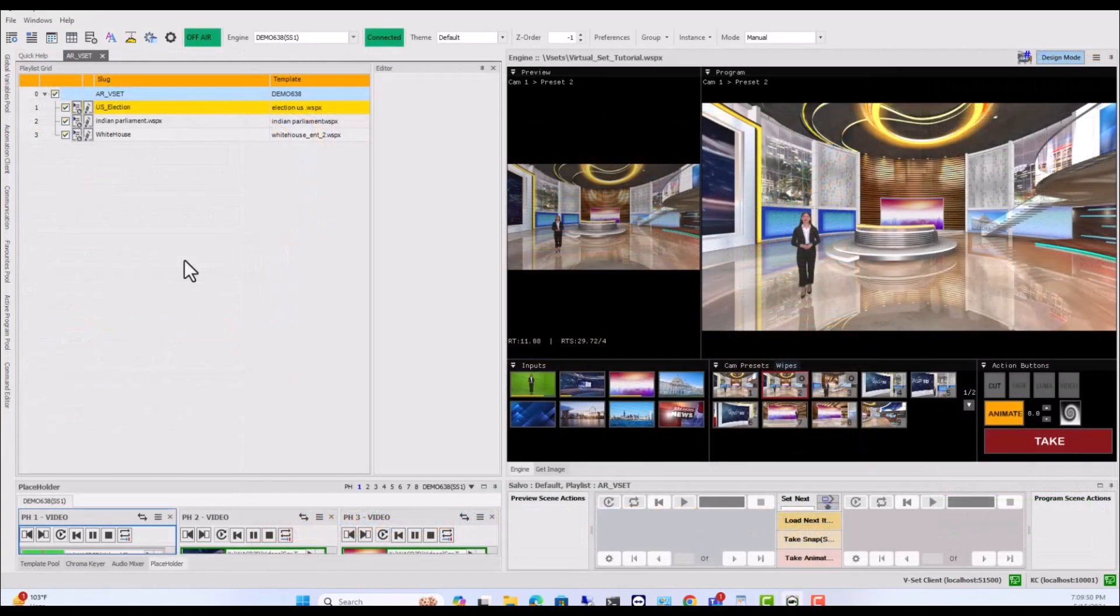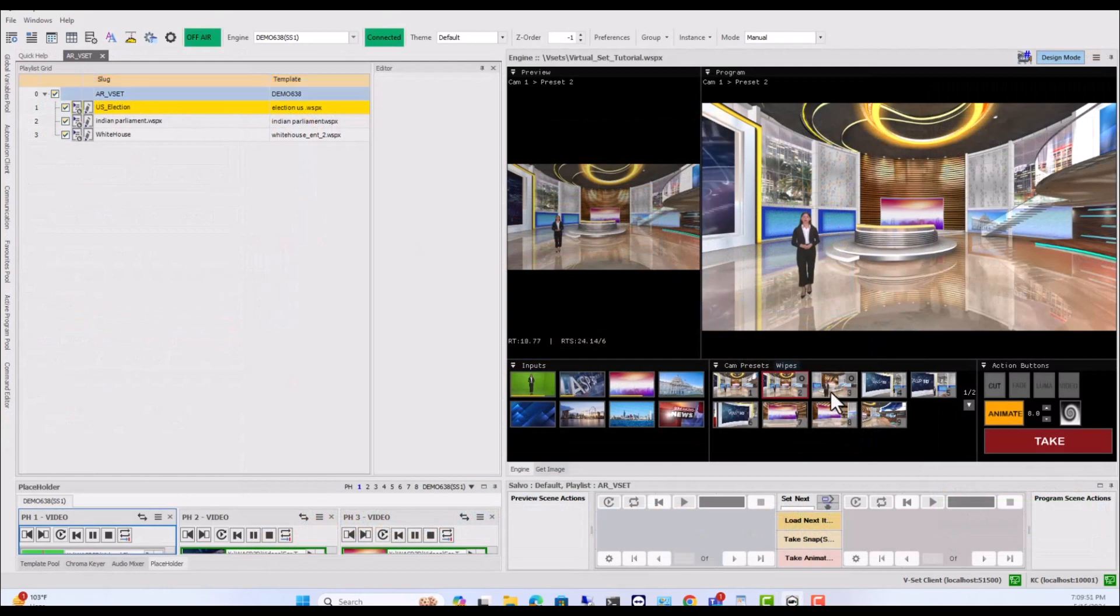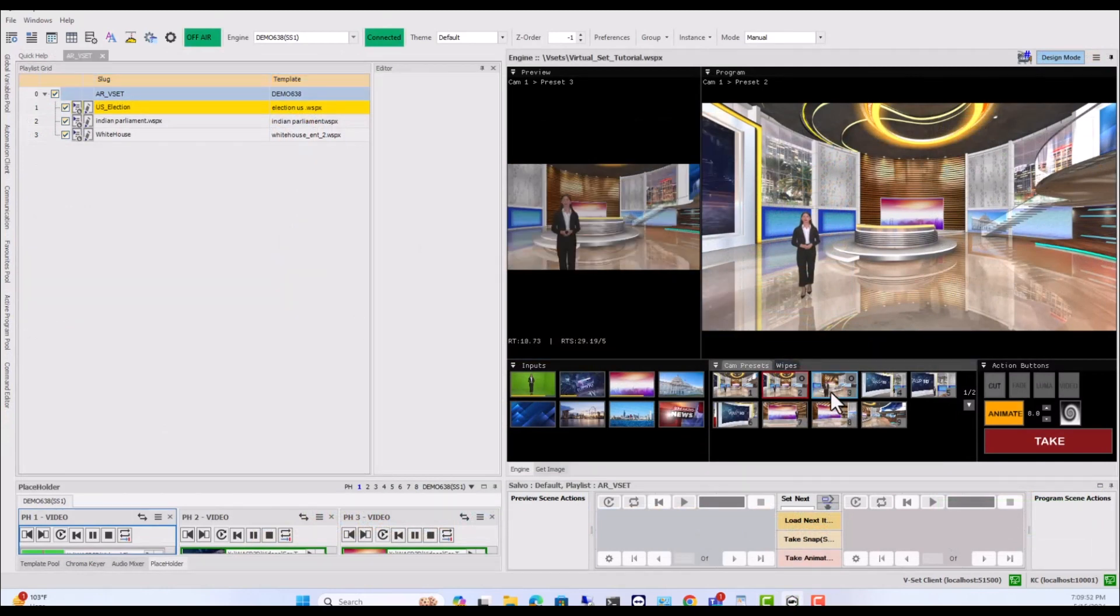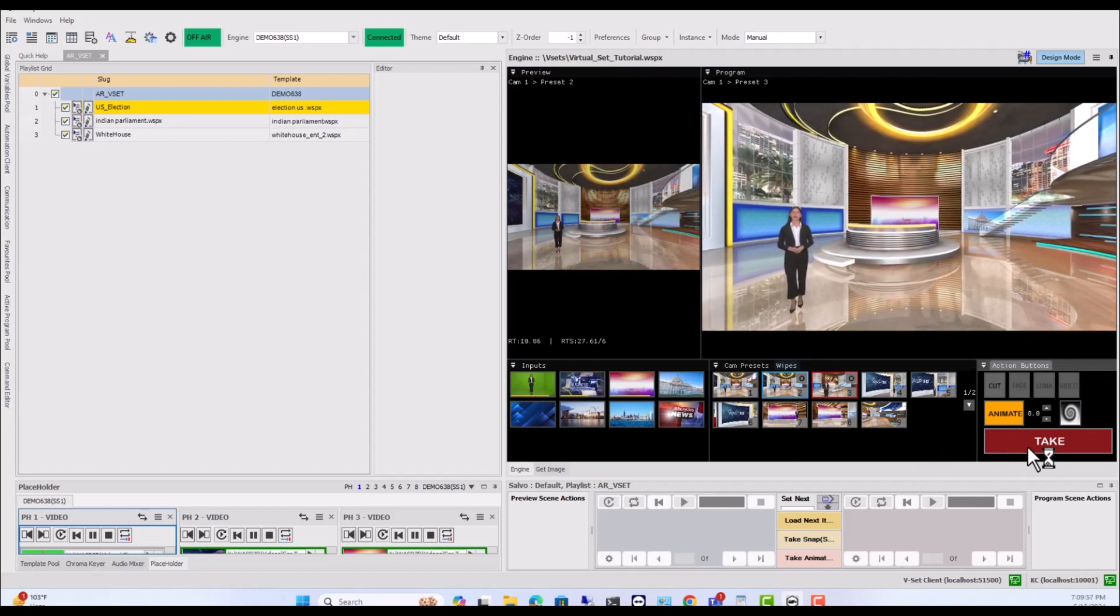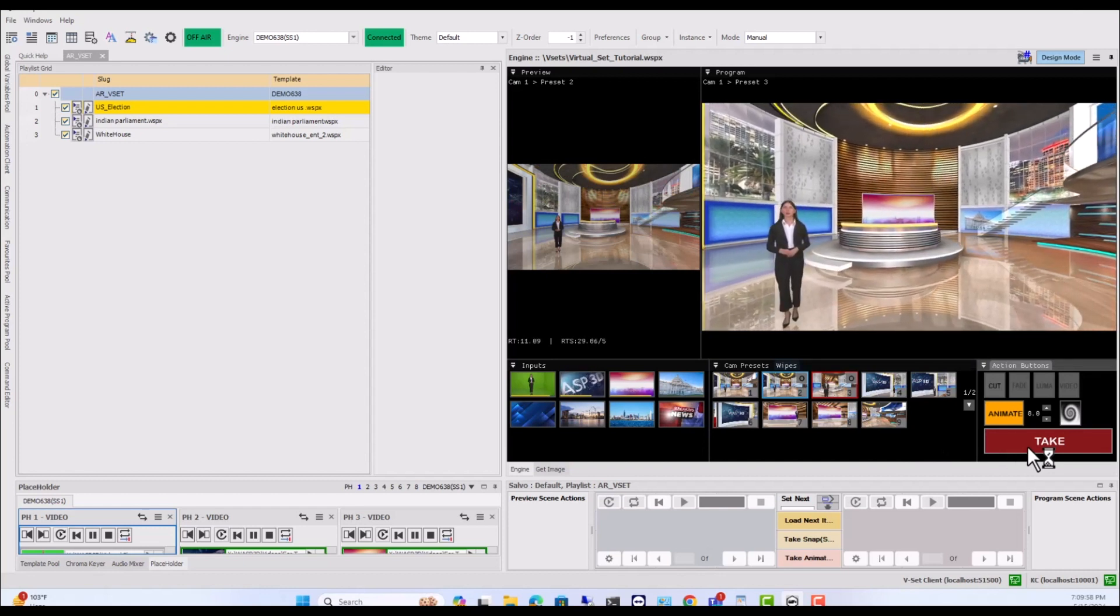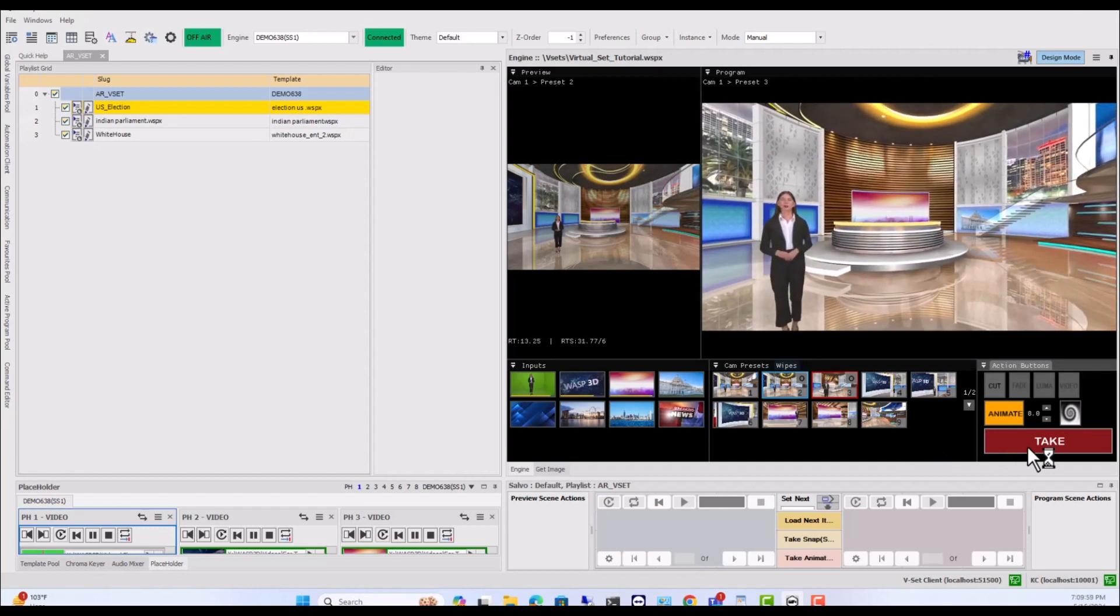There you have it! With the right setup and these chroma keying techniques, you can create stunning videos with limitless creative possibilities. Experiment, have fun, and unlock your imagination!